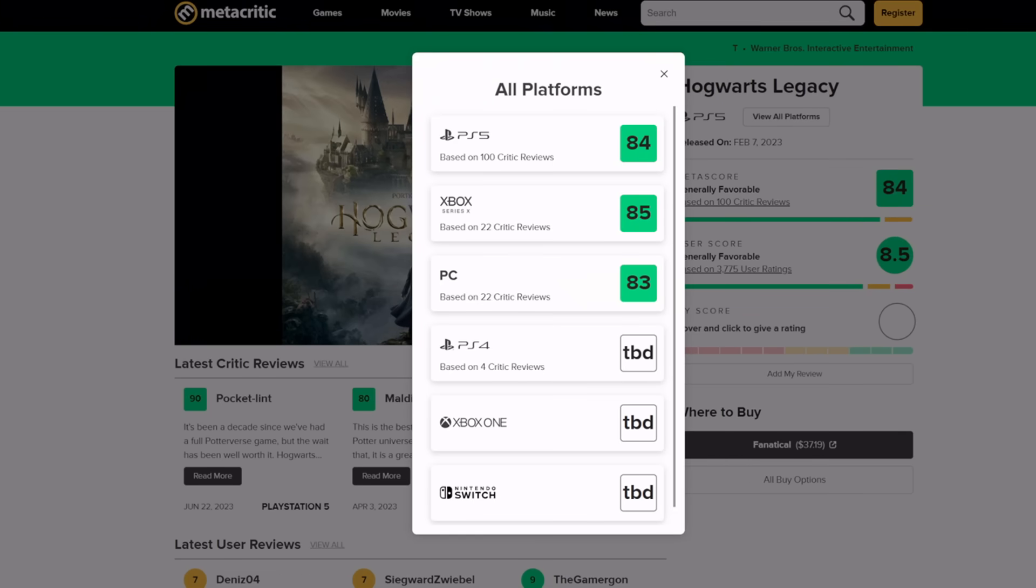This isn't isolated to any one specific platform. As you can see here, the Xbox Series X version sits at 85 and the PC version sits at 83. And this is just among critics, just among mainstream critics. We're not even looking at the user scores.